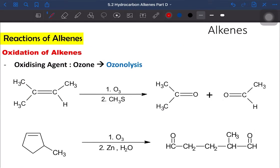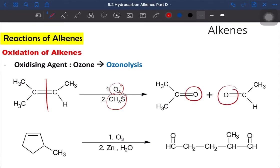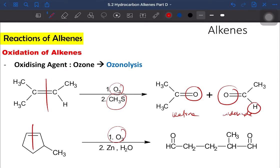Looking at an example alkene with ozone and dimethyl sulfide: we break the double bond. One side has two alkyl groups, so we add oxygen to form a ketone. The other side has one hydrogen, so it forms an aldehyde. For the second example, cyclopentene with ozone and zinc in water: when we break the double bond within the ring, it opens to form a straight chain. We get a double bond O at each end, forming two aldehyde groups — so the product is a dialdehyde. This concludes PID-D.